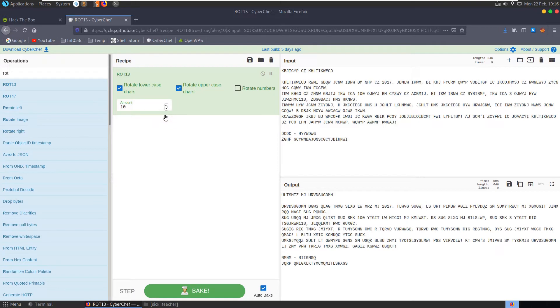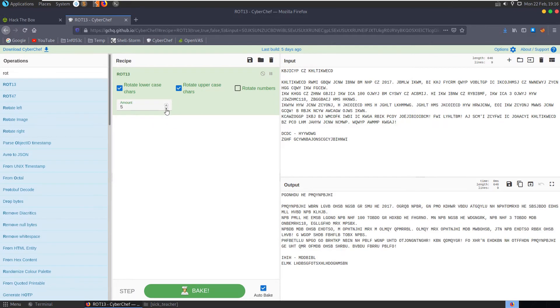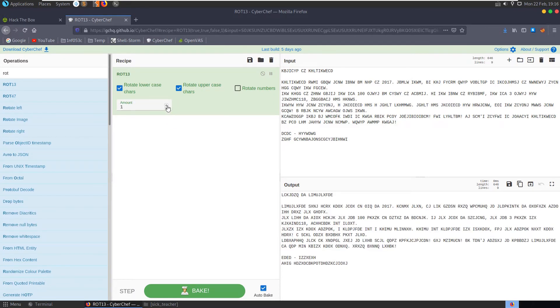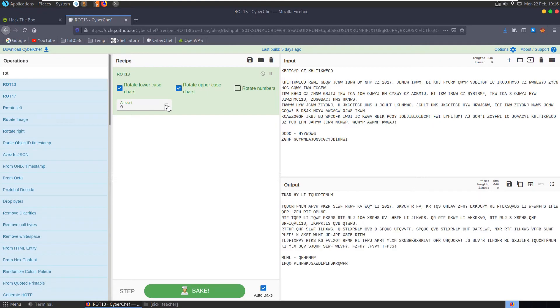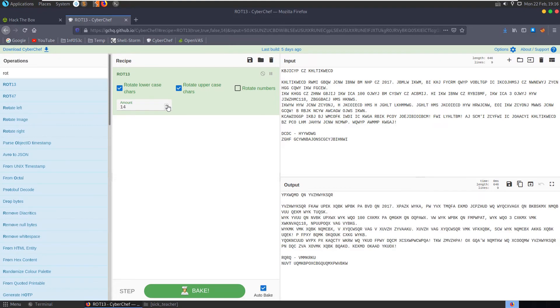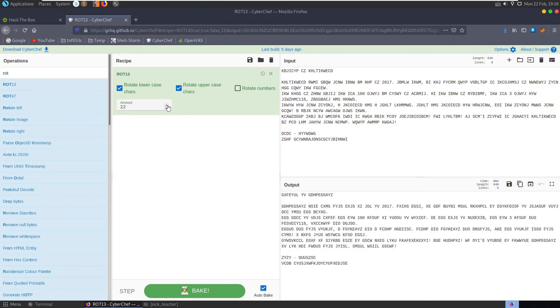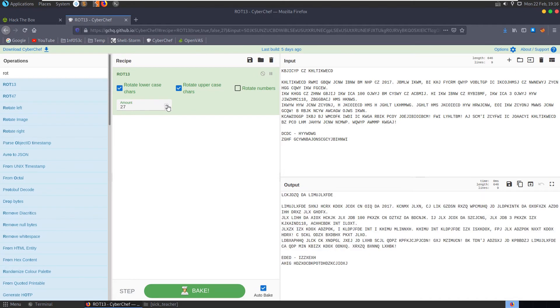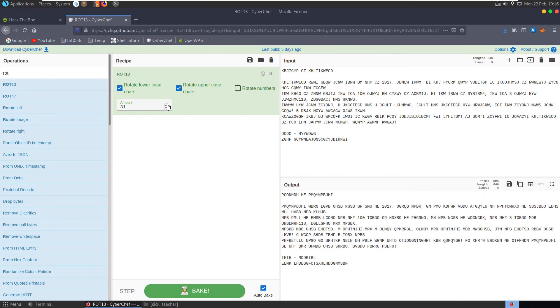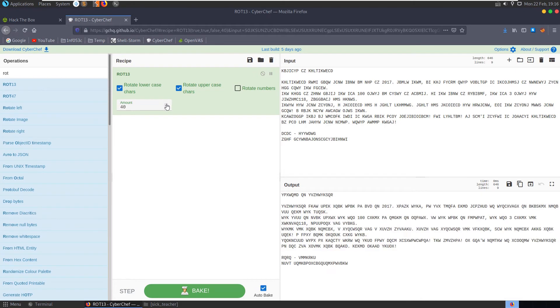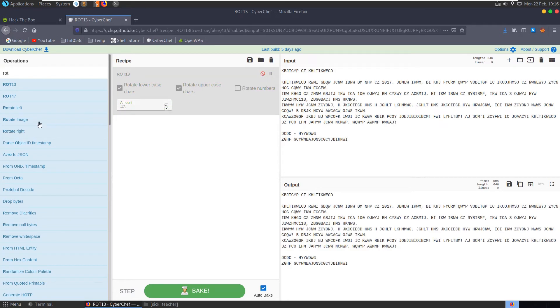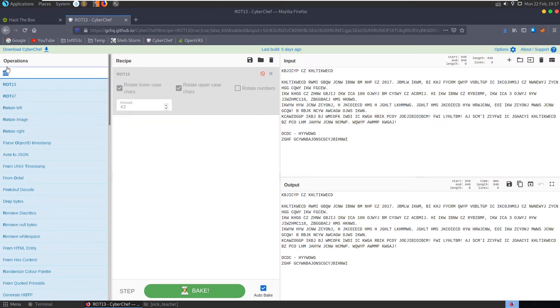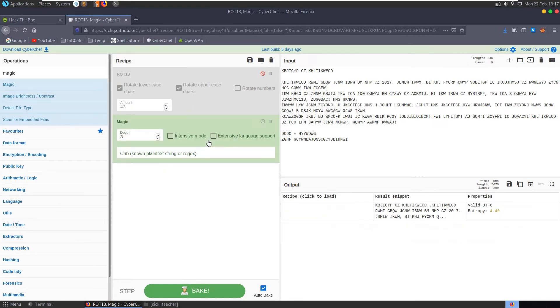But it's not rotated by 13 anyway. Let's go through all the possibilities. Once we get past 13 we're not going to see anything new anyway. It's not rot13.